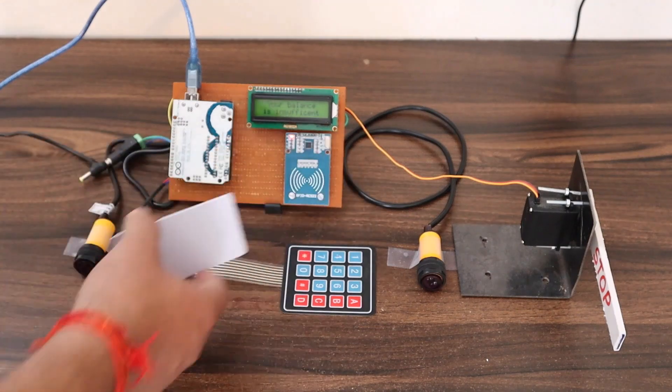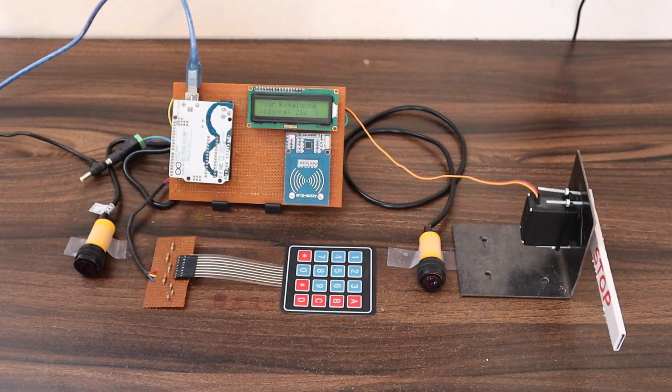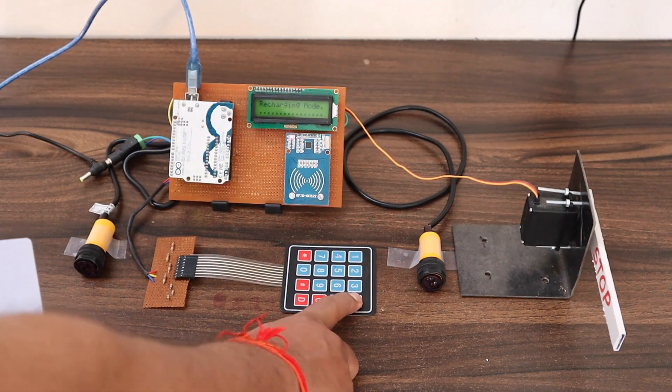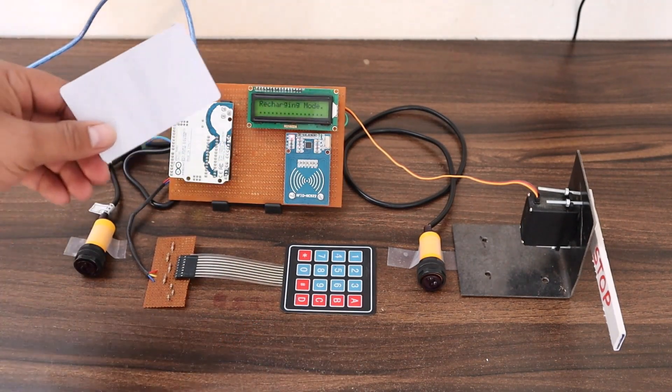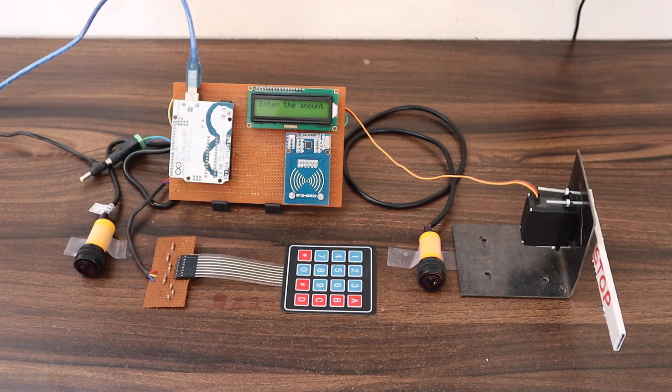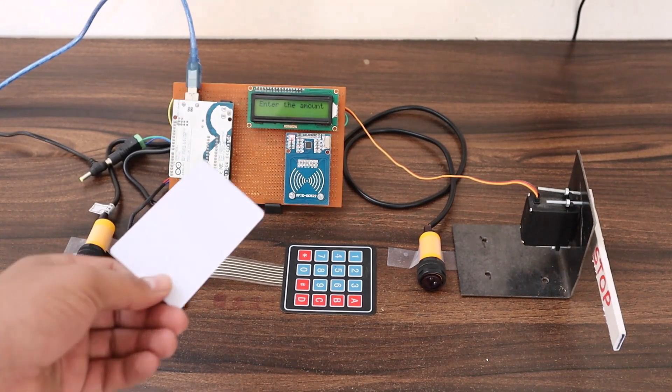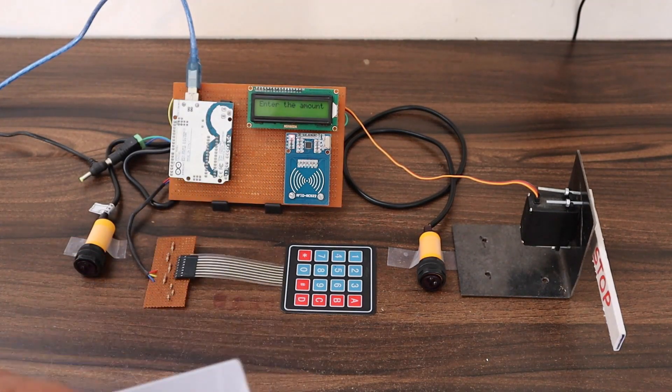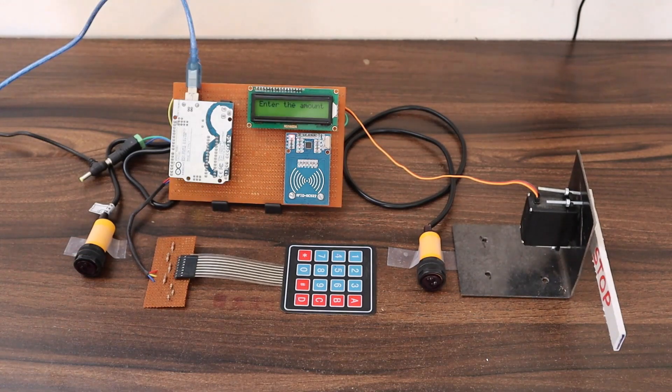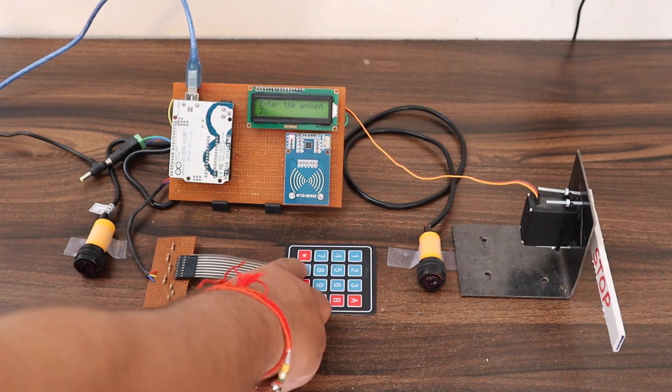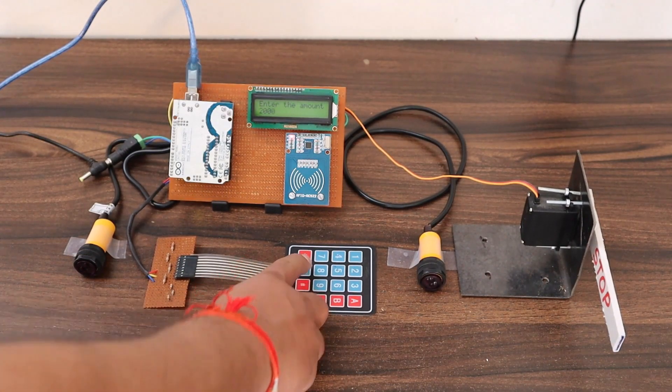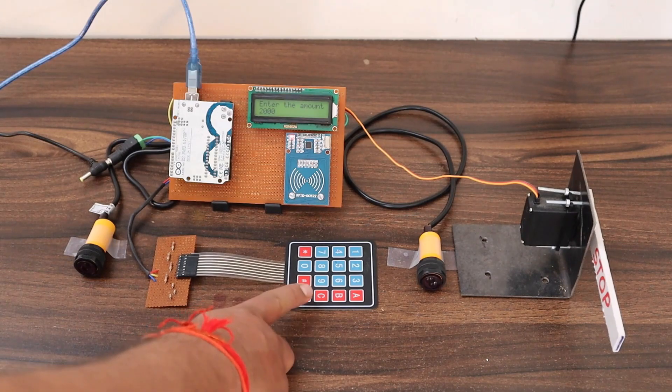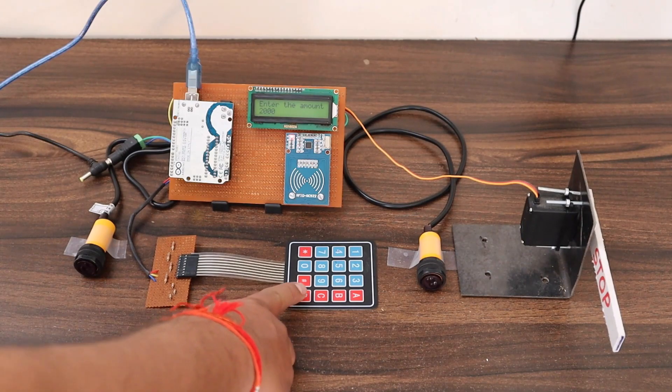To do that, we will use this keypad. On this keypad, press the A button. Now the RFID has gone into recharge mode. So we need to enter the amount now. I will want to recharge this with 2000 amount. So enter 2000 and press D.